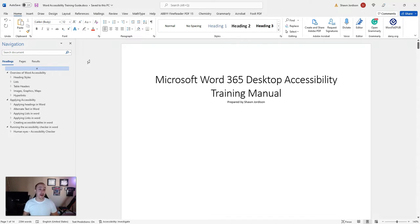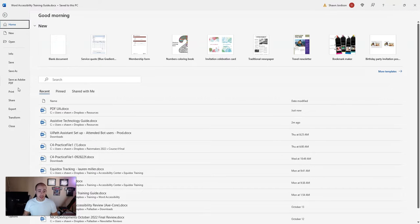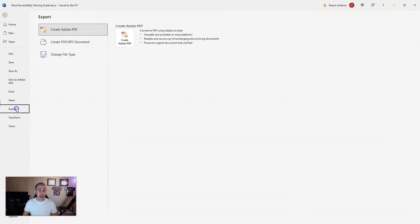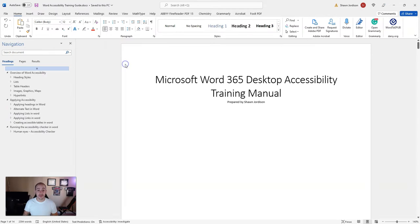The first step is to select the File button, then go to Export. Under Create PDF and XPS document, we want to select the button Create PDF XPS.